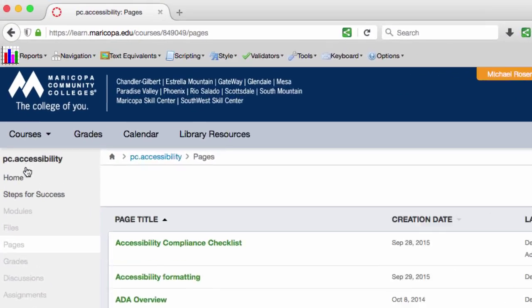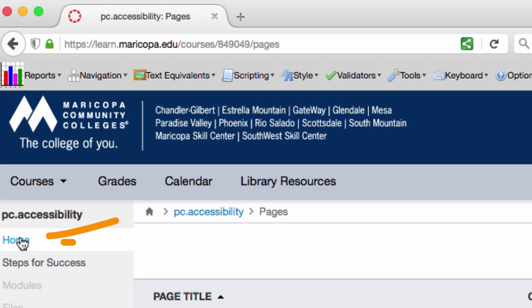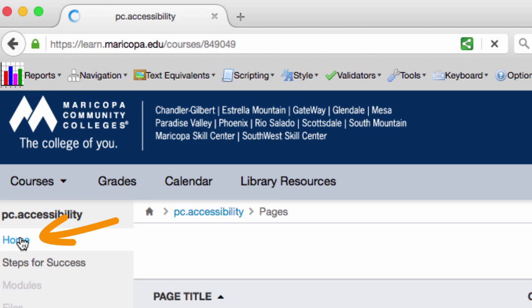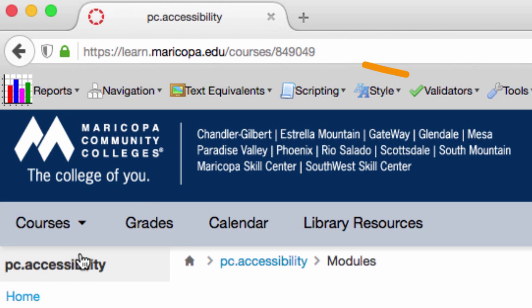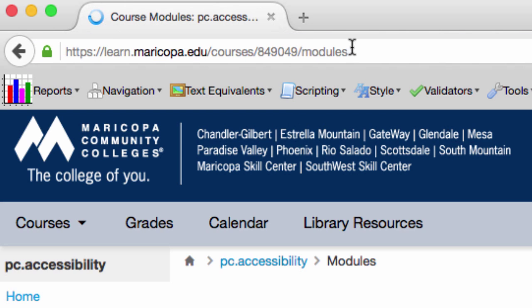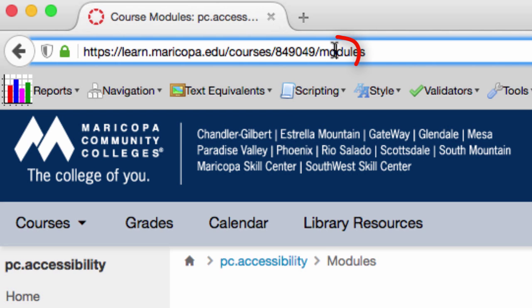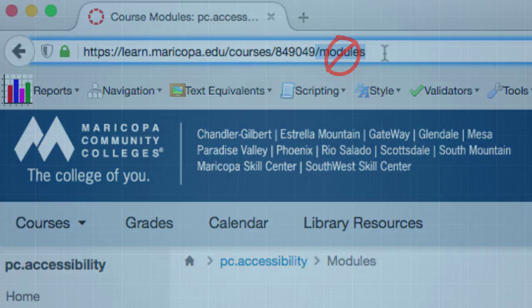To see the content you can restore in your class, make sure you're at the home of your course by clicking Home in the course menu. You can check this at the top of your browser by looking at the course URL — it should be ending in the course number. If it has anything after that number, like pages or assignments, click Home again.